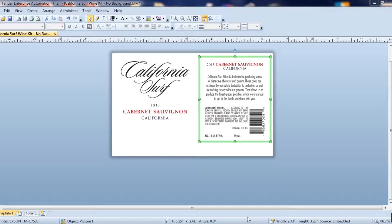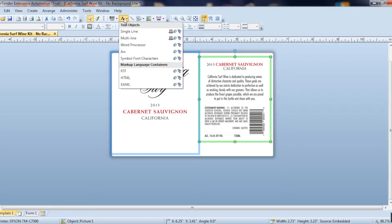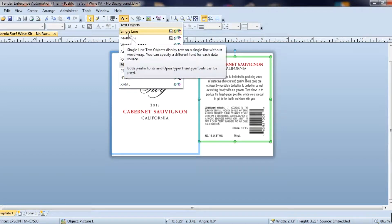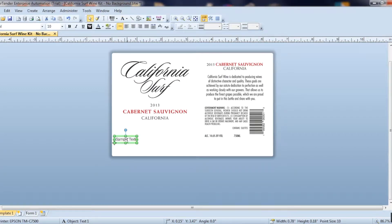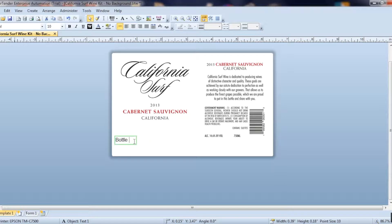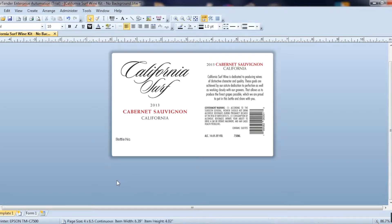To do that, all you have to do is add in a line of text. That's that button right here. I'm going to add in a single line item of text and I'm going to put the bottle number. Type in bottle number.